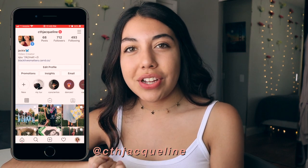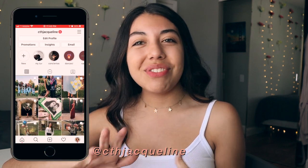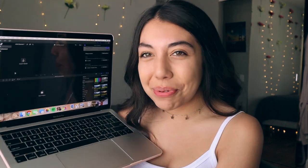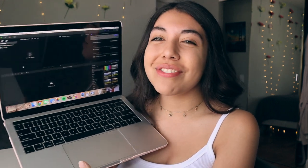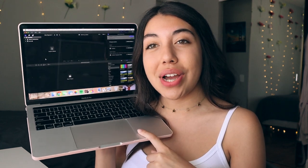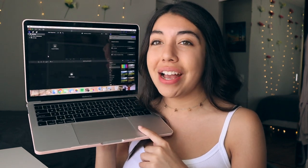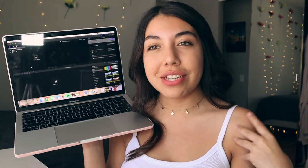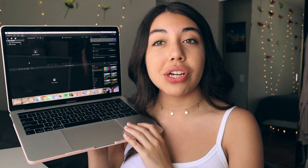Hey guys, what's up, it's me Jackie, welcome back to another video. For this week's video I'm bringing you a very exciting one — I'm finally going to show you guys how I edit using Final Cut Pro. I've used this editing software for the last two months now and I've definitely got the hang of it well enough to show you guys. If you're a beginner, I'm going to show you all the beginner tips and tricks in this video.